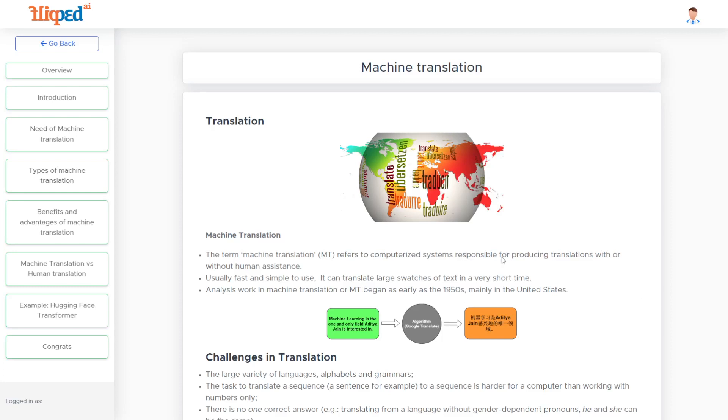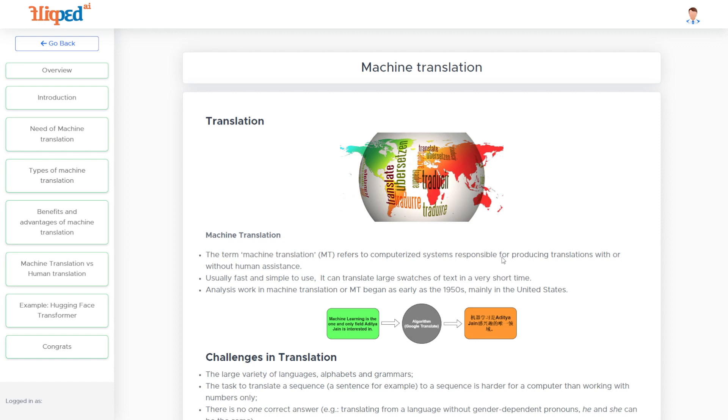In this course, we are going to learn machine translation. Before that, as the name translation suggests, translation is a task where we take input text or audio from one language and convert it to a different language.